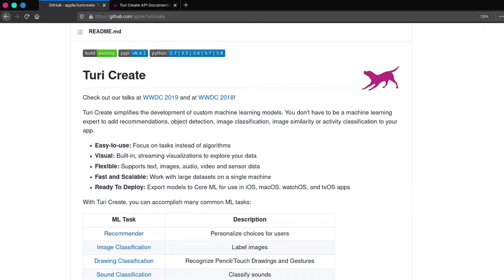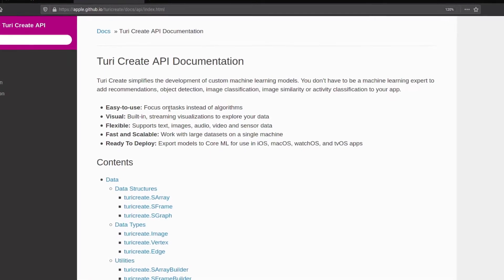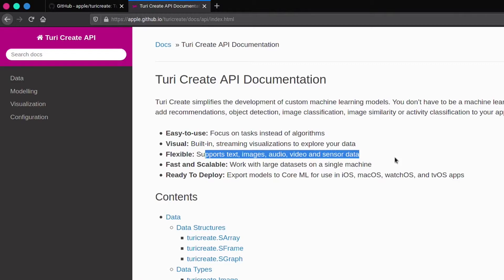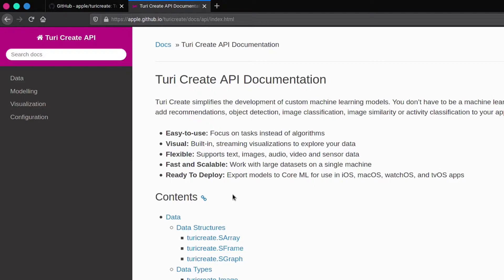Now let's see its advantages. Turi Create is easy to use as it focuses on tasks instead of algorithms. It has built-in visual support — what we usually do is use matplotlib, seaborn, or plotly for data visualization, but in Turi Create everything is present in a single library. Next, it's flexible: it supports text, images, audio, video, and sensor data, meaning we can use any of this data to train our machine learning model. It is fast and scalable — it works with large datasets on a single machine. And it is ready to deploy, meaning we can use it in our application, specifically for any iOS devices.